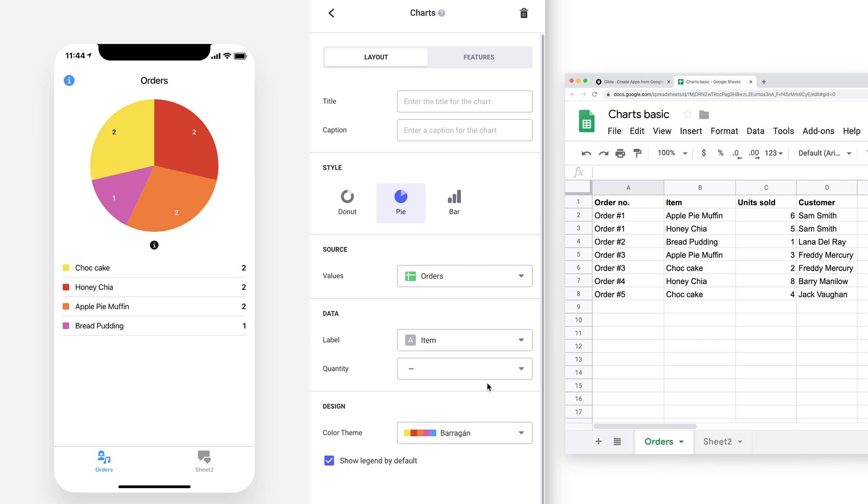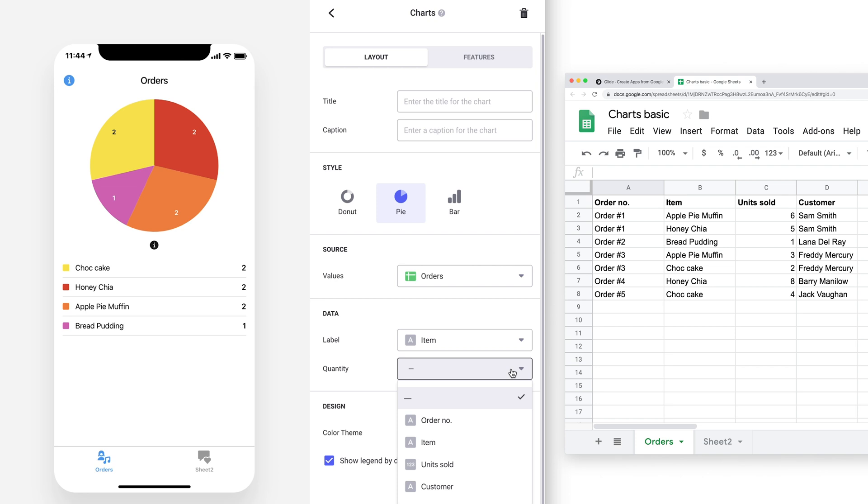Once we've chosen a label, we have the option to add a quantity. For example, currently we have only the label set to the item column, and this shows us how many times an item was ordered. But it doesn't show us how many units were sold.